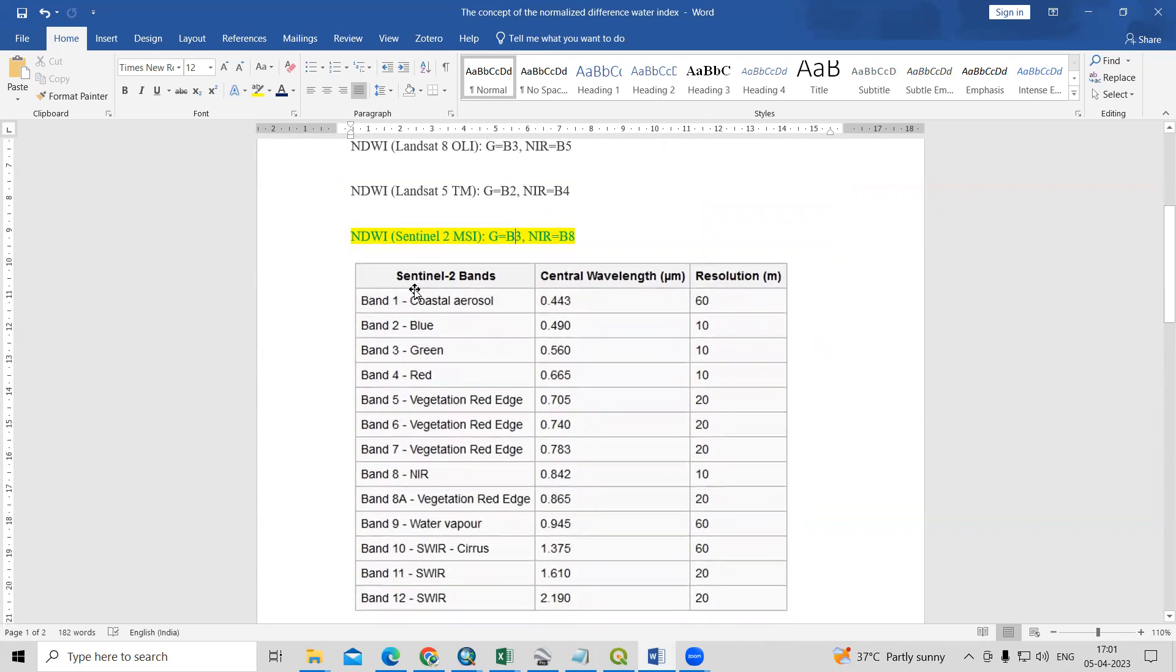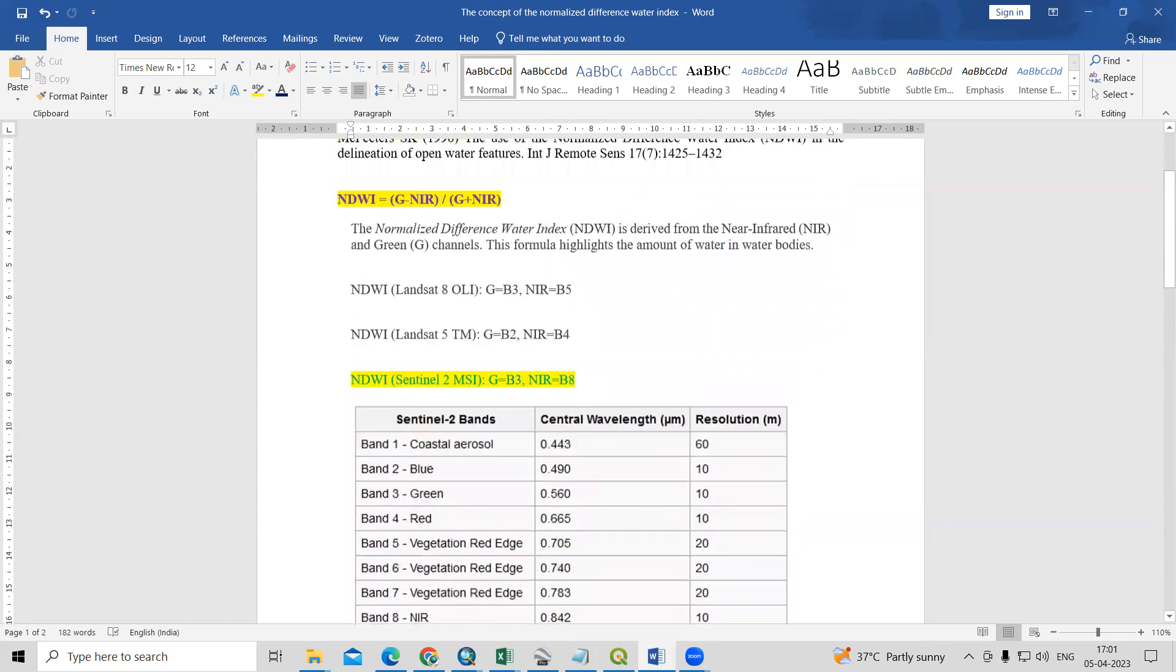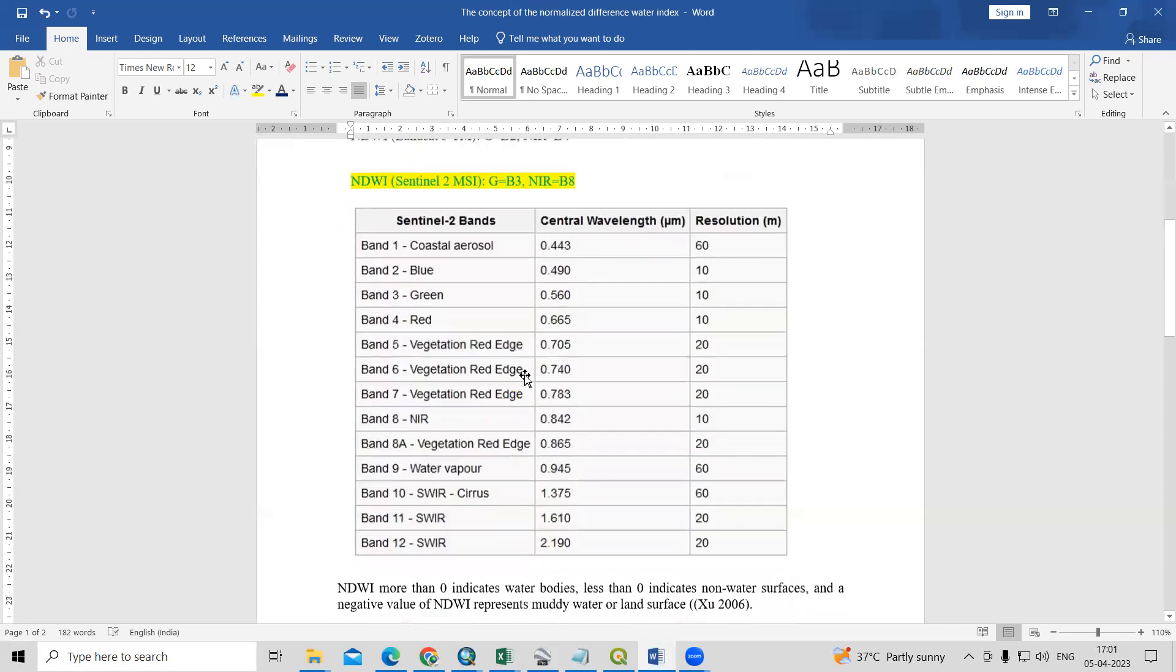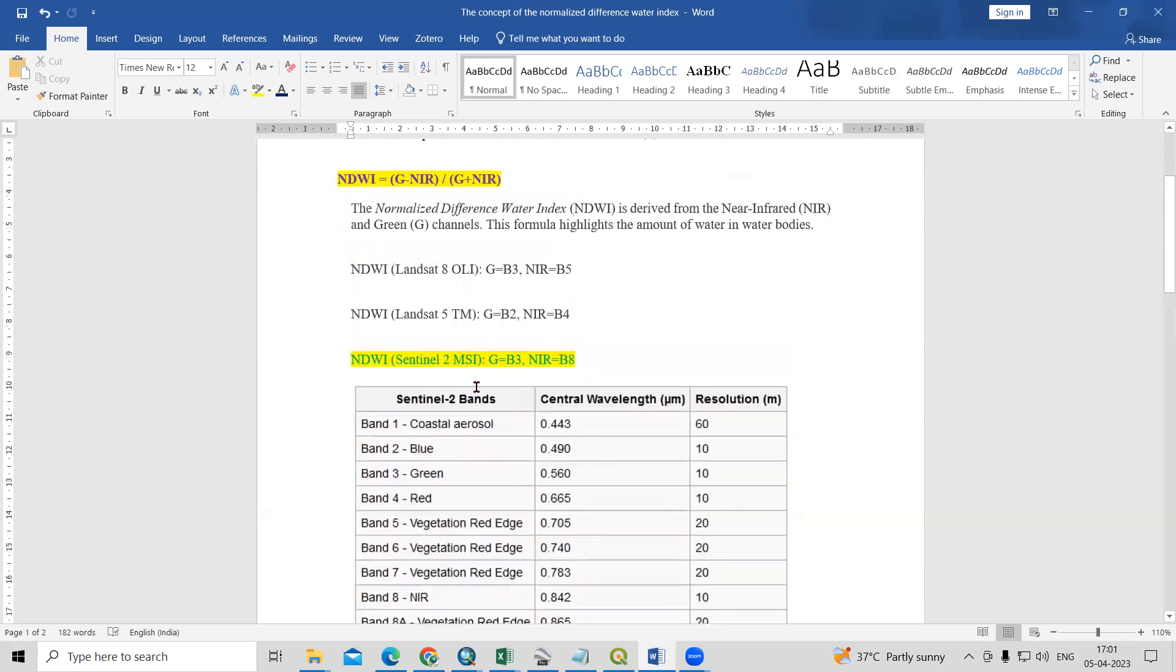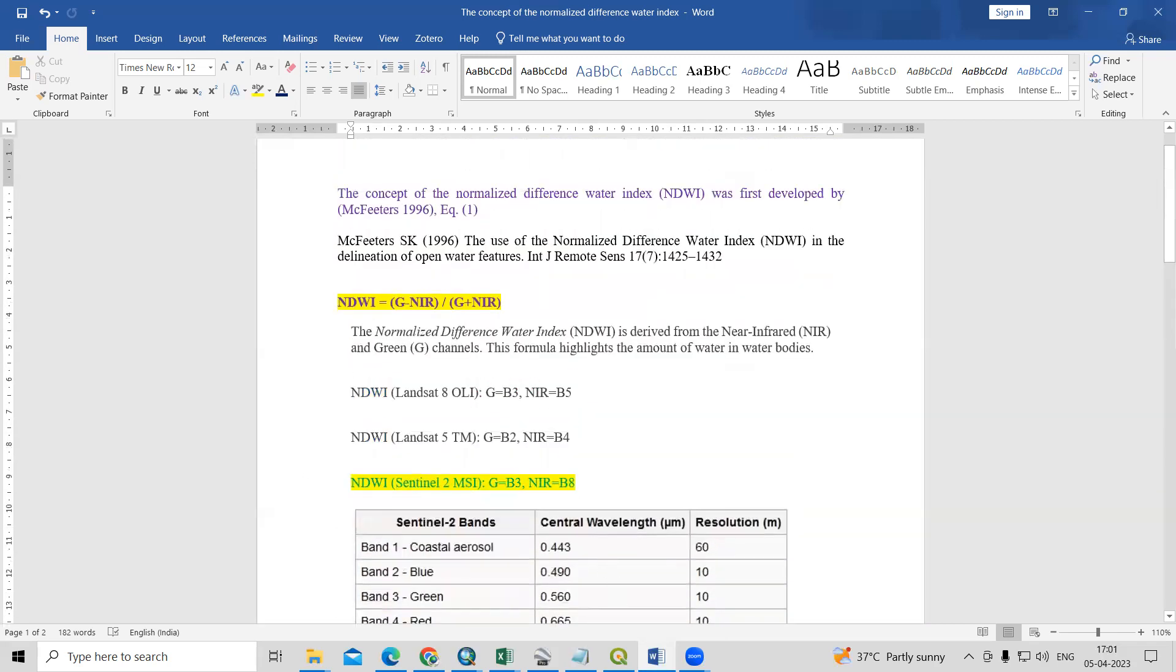If you'll see here, these are the bands. Band number 3 is green and band number 8 is NIR. So we are going to use this green and NIR band. Now let's see how we can calculate this.